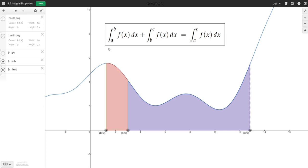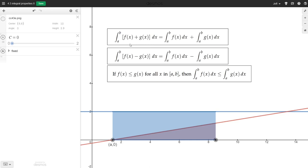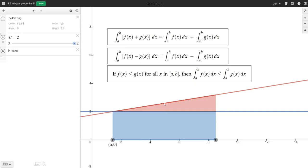Here are three more properties of definite integrals. The first says the integral of a sum is equal to the sum of the integrals. We can visualize this for some simple functions: the integral of f of x is the area of a reddish triangle, and the integral of g of x from a to b is the area of a bluish rectangle. If we take f of x plus g of x, we add the corresponding g of x value to each f of x value, and we get the area of a trapezoid, which equals the area of the triangle plus the area of the rectangle.